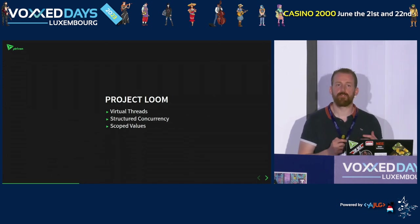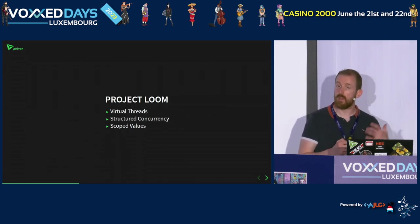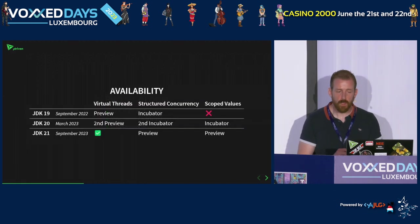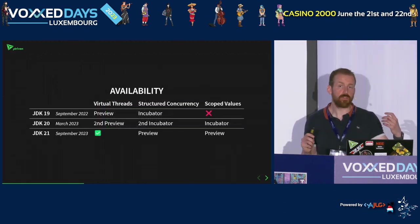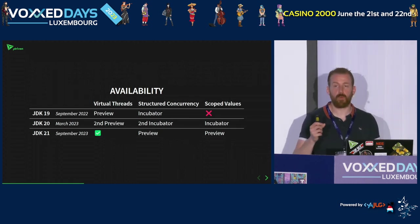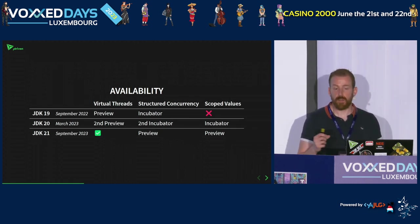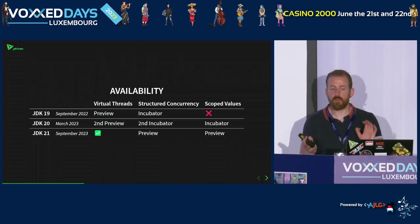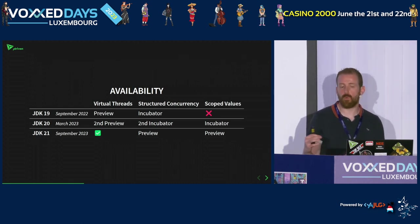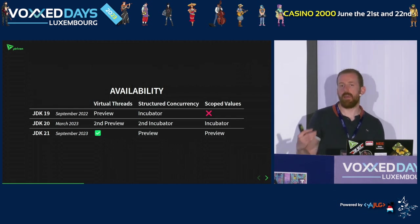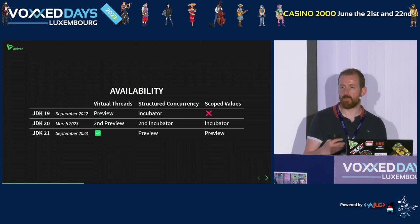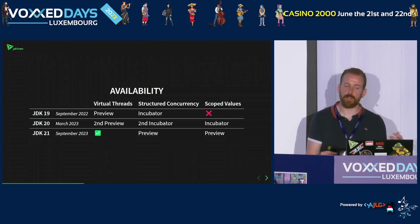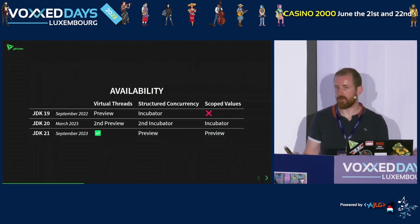Project Loom consists of a number of different items: virtual threads, structural concurrency, and scope values. Only virtual threads are going to be production-ready in the upcoming JDK 21 release. The other parts are still in incubator/preview mode. In JDK 21, structural concurrency and scope values are both in preview, so you can use them by adding the enable preview flag to your Java command line — but keep in mind they're not necessarily production ready. Virtual threads, however, will be production ready.